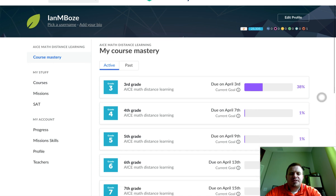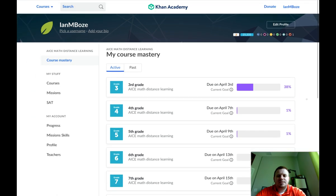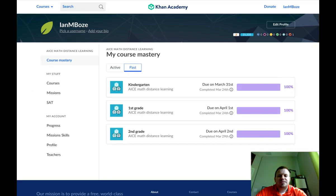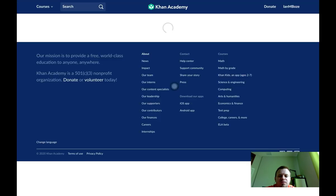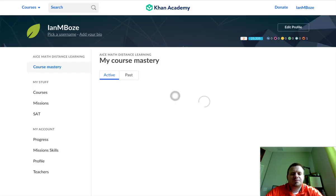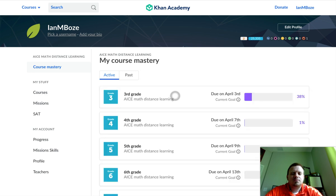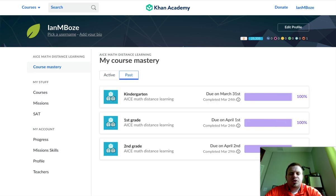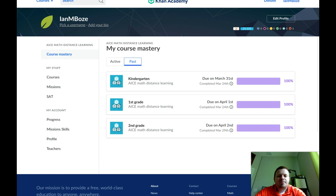Now you can either look at Active or Past. Past are going to be two things: assignments that are past due or assignments you've completed. So if we look at this one, I've completed Kindergarten, First Grade, and Second Grade.